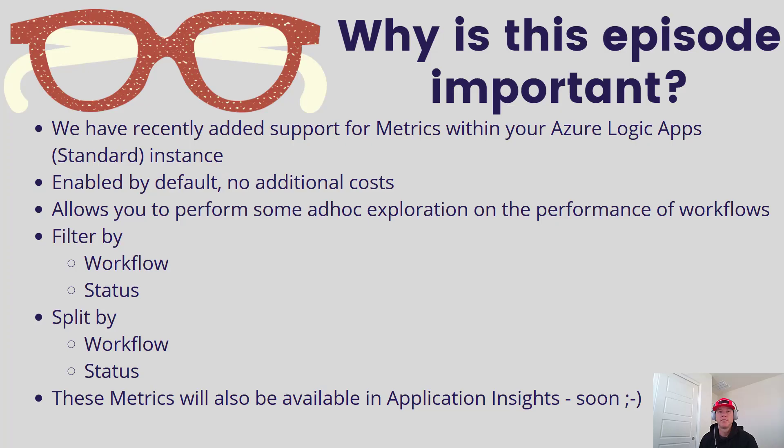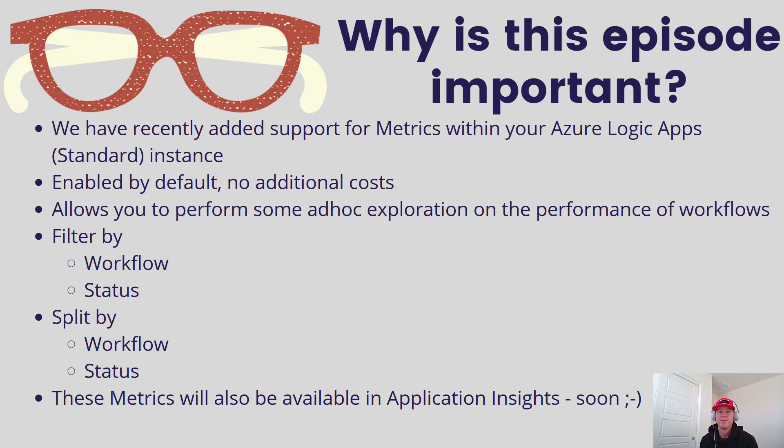Let's talk about why this episode is important. We've recently added support, currently in public preview, for metrics within your Azure Logic App Standard instance. This is enabled by default with no additional cost.